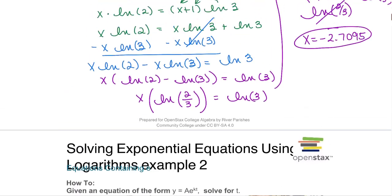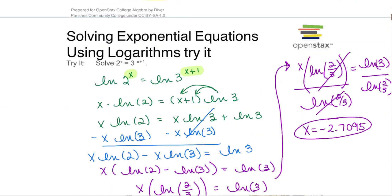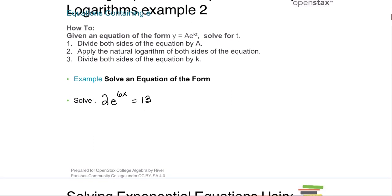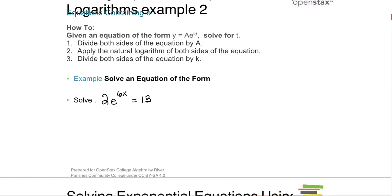We had just talked about doing this by taking the natural log of each side. Now if we're given an equation of the form y equals a times e to the kt, notice there's an e in this kind of equation. You're going to solve for t by dividing both sides of the equation by a — basically getting the e term by itself. Then apply the natural logarithm of both sides and then divide both sides by k. It kind of flows and it'll make sense as we go along.